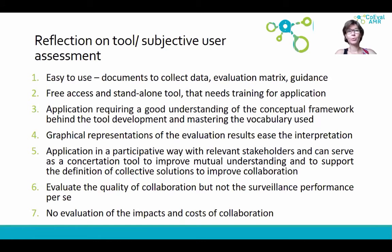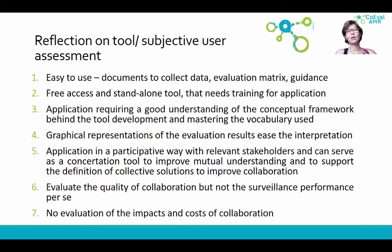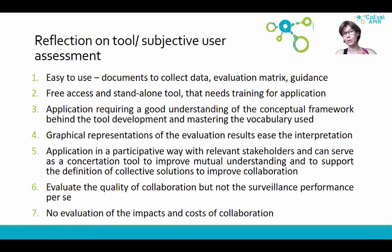One important point to keep in mind is that this tool evaluates the quality of collaboration, but will not evaluate surveillance performance per se. Additionally, the tool does not evaluate the impact or cost of collaboration.